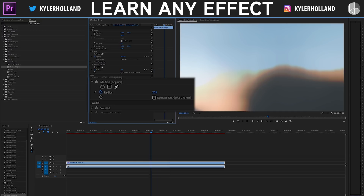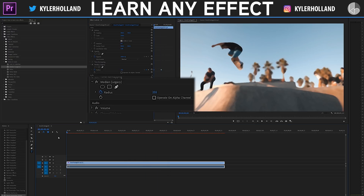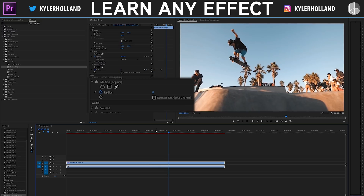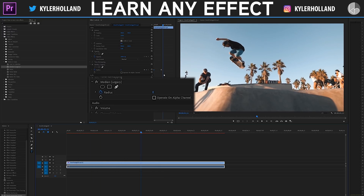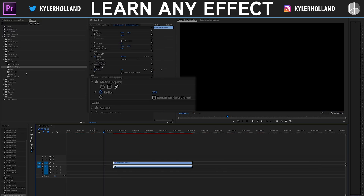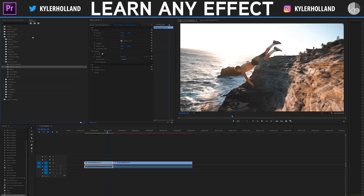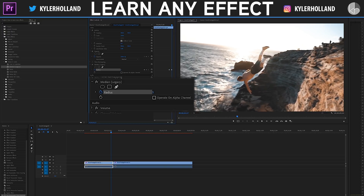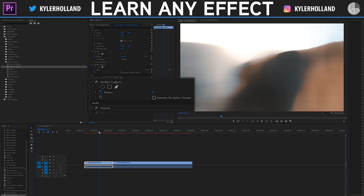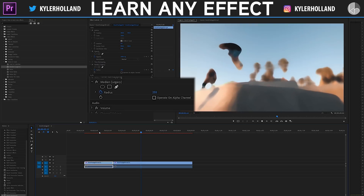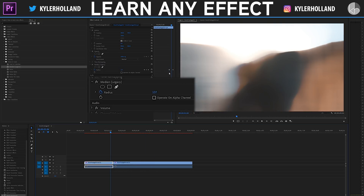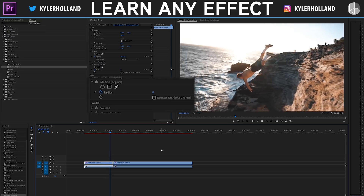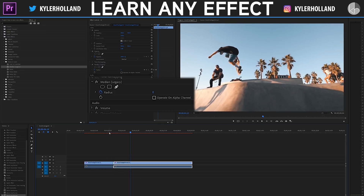Nothing happens right away — I need to adjust the radius. As I drag it up, it blurs and creates a painterly effect. Going all the way up to 255, it just blurs out the entire image. I can already see this has an artistic use: if I keyframe the radius from 255 at the beginning and then reset it to zero towards the center, it paints its way into the image and reveals the subject. I could use this as a transition — drag in another clip, apply Median to the first clip, keyframe the radius, and change it to 255 toward the end. Just like that, a simple paint transition.